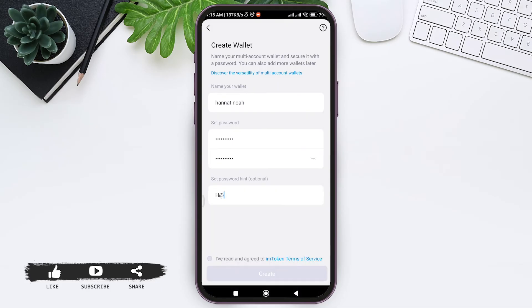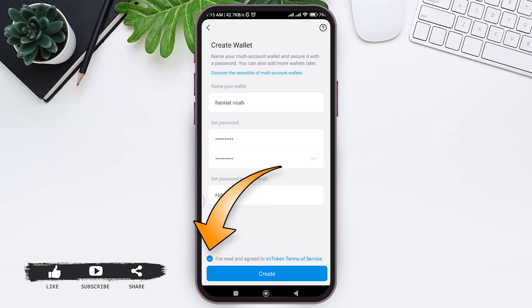After this once you view through IM token terms of service and tap on the box stating I have read and agreed, then tap on create.